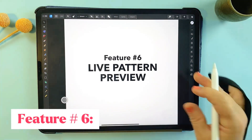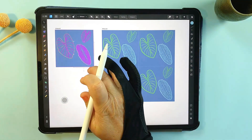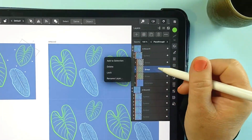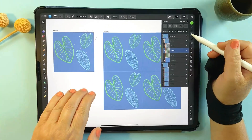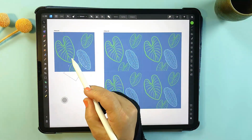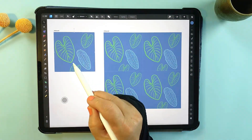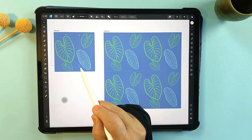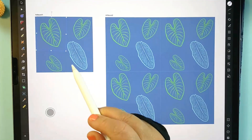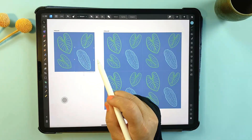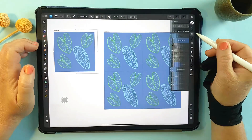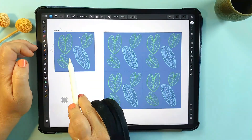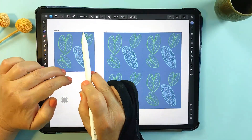And not to be forgotten — feature number six: the live pattern preview. A feature that completely transforms the way you create patterns. Unlike Procreate, where you need to save your design and test it in a separate app, Affinity Designer lets you preview your pattern repeats in real time. As you work, you'll see exactly how your design looks when tiled, making it easy to spot blank areas or refine your pattern without leaving the app. This feature is incredibly intuitive, making it easier to create seamless professional patterns for everything from wallpaper to fabric design.